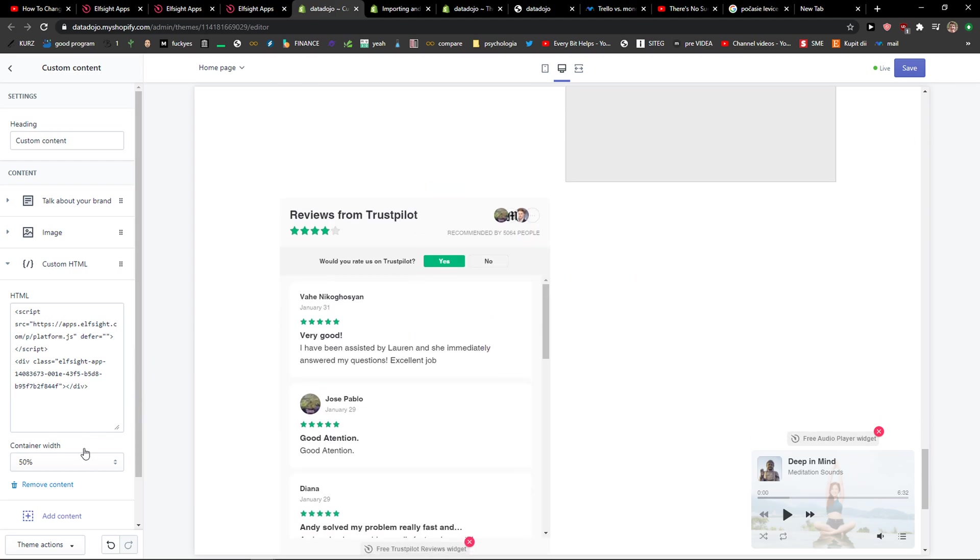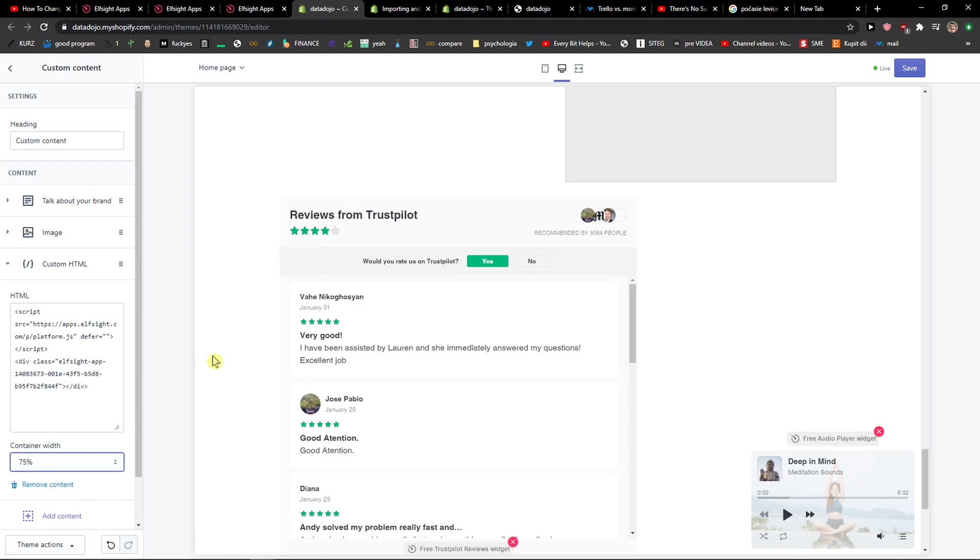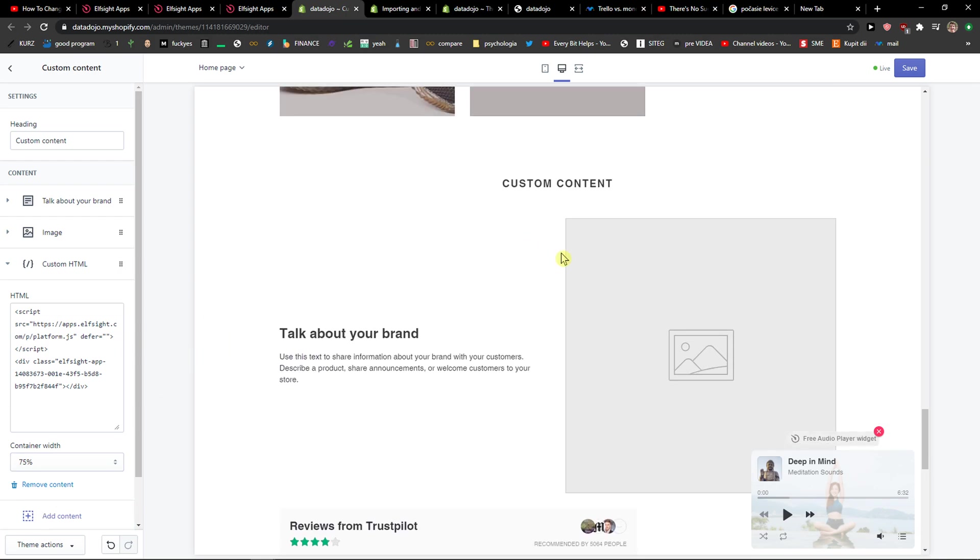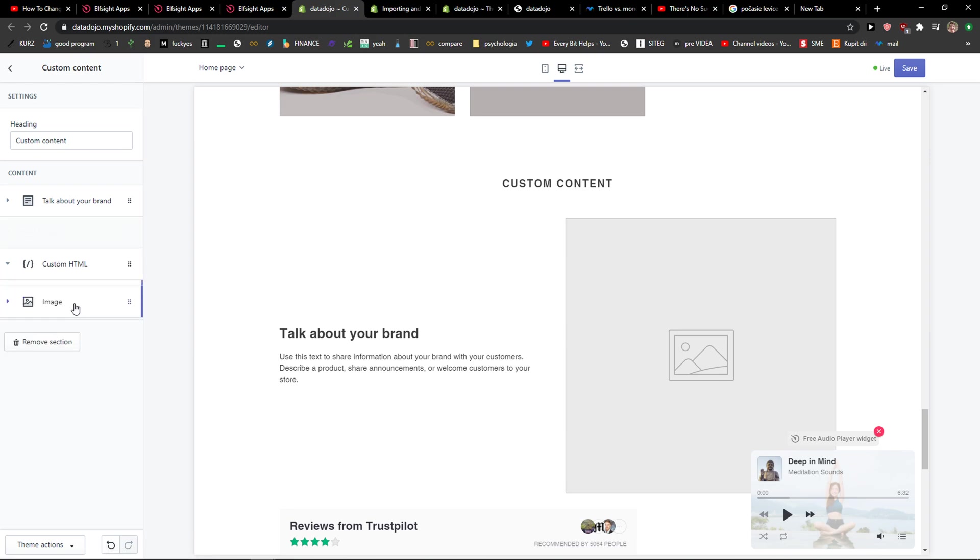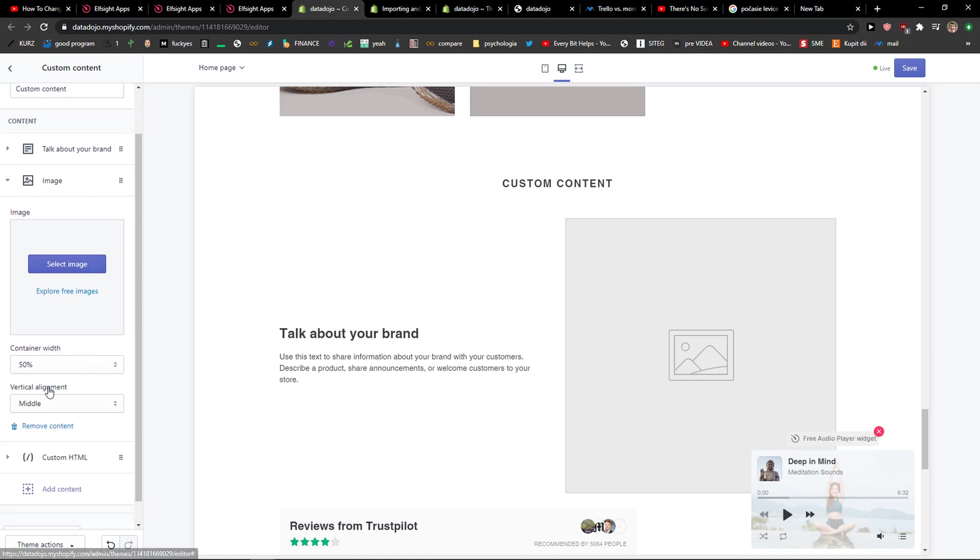And voila, we got it. We can change the container width or how it looks like. Also what you can do is just simply move it. And yeah, this is how you can simply add Trustpilot reviews.